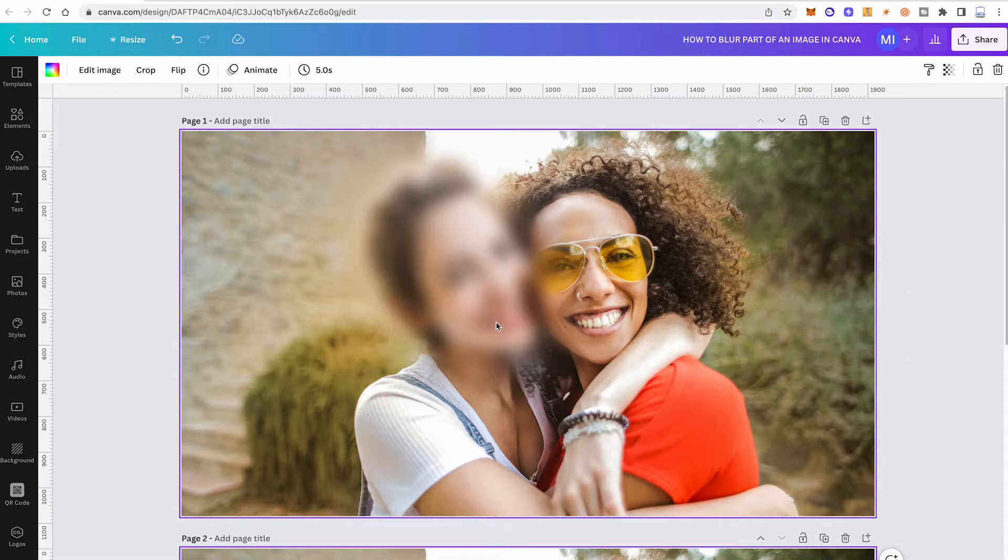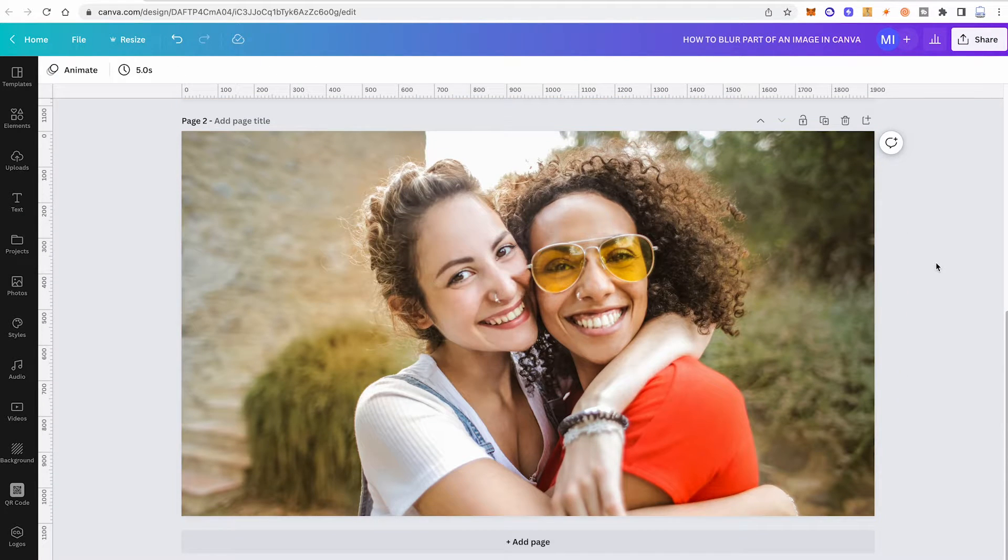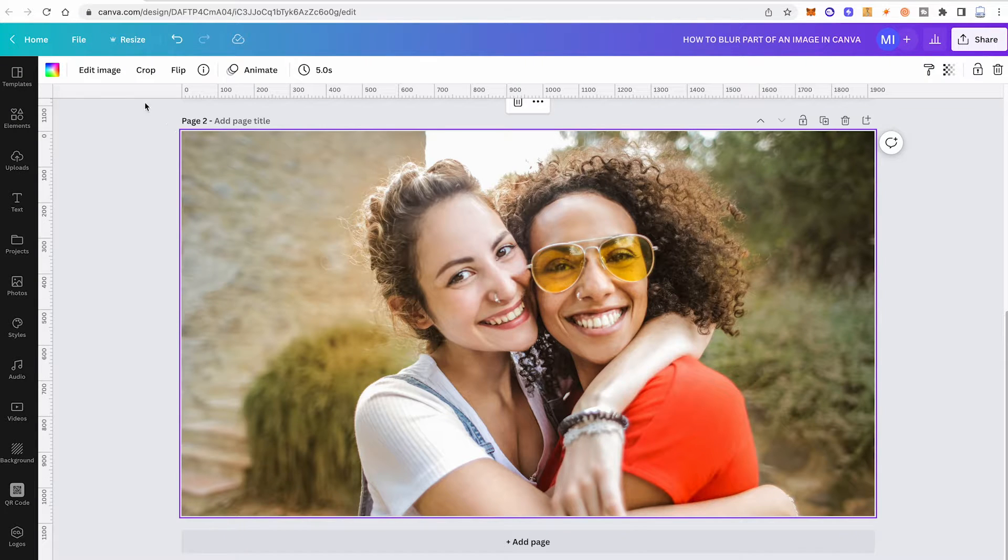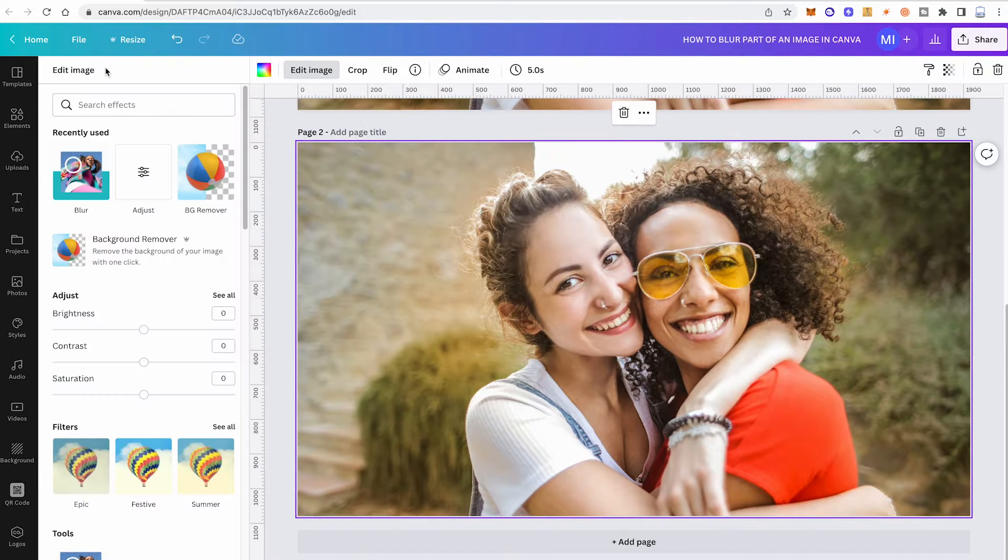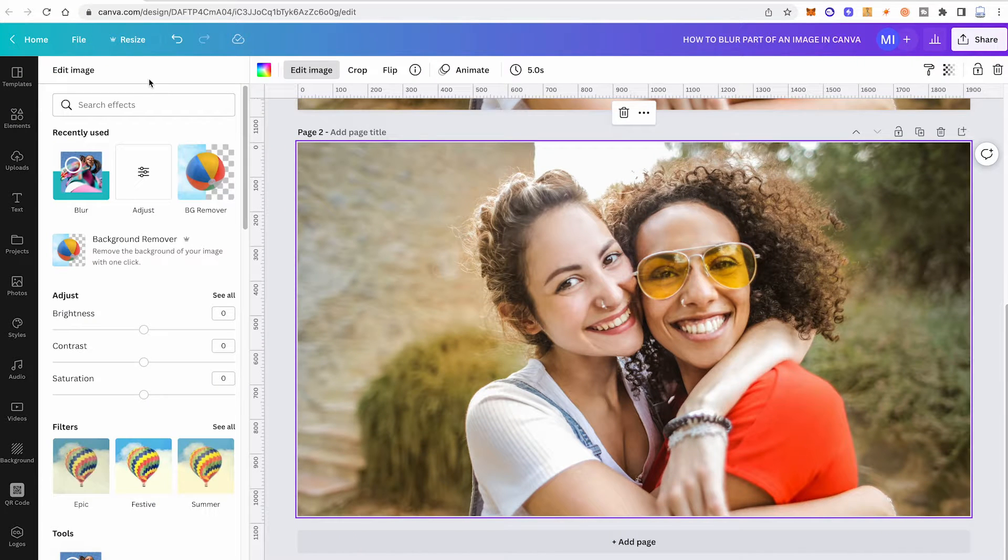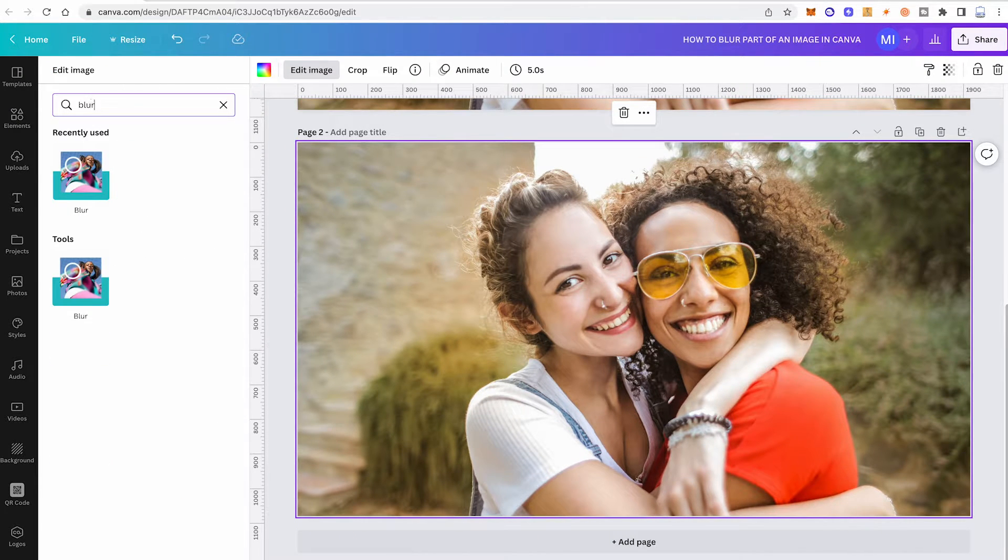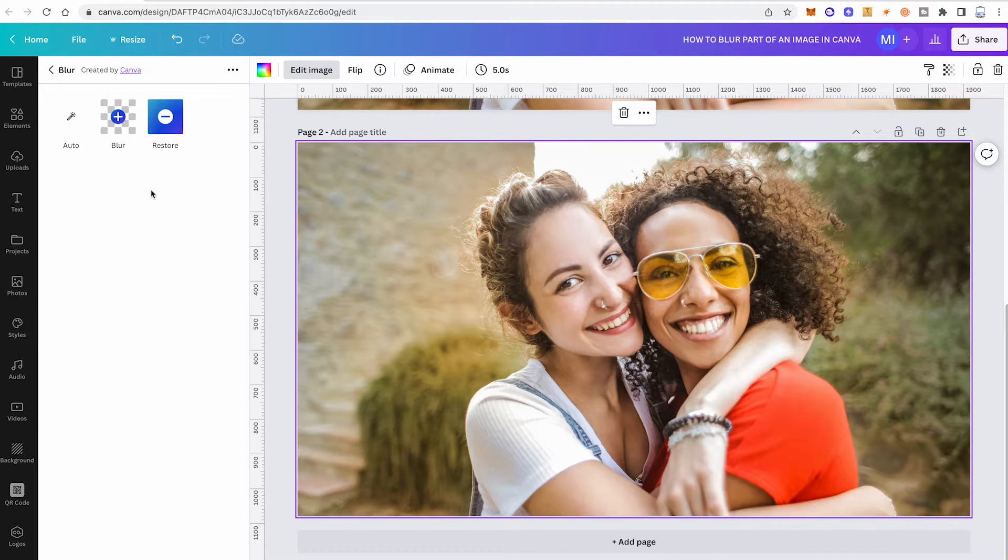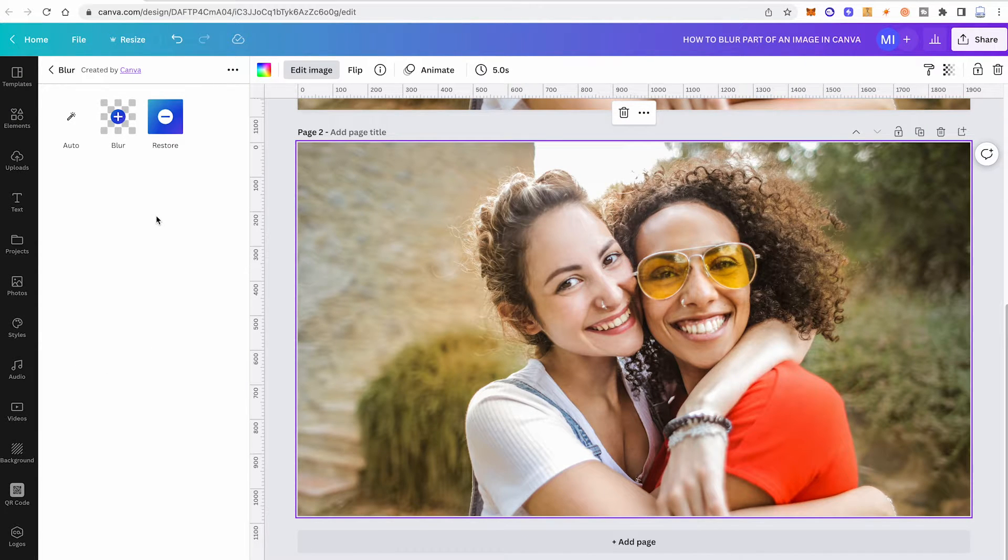Here's how you blur part of an image in Canva. First of all, make sure the image that you would like to edit is selected, and then in the top toolbar click on Edit Image. Now under Search Effects, search for blur and then click on the blur app.